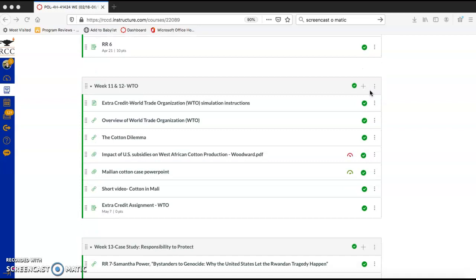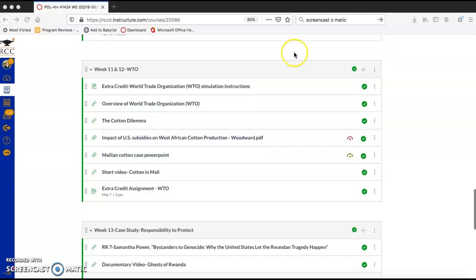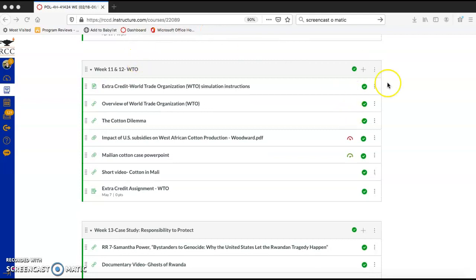However, now with the coronavirus pandemic and crisis, we're not going to be able to do those simulations. So instead of requiring that you do the work that went along with the simulations, I've made them extra credit opportunities.